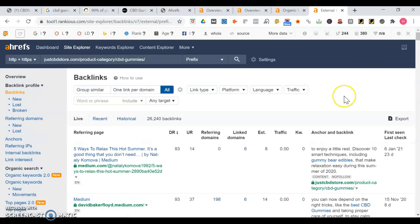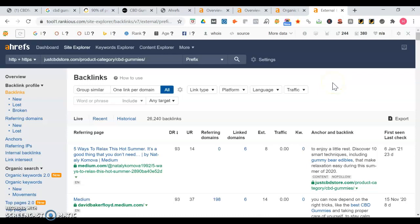And to rank in the map portion of Google, one thing you'll need are citations. Citations are the number of times your business name, phone number, and address are listed across the web. You want to make sure you have between 50 to 100 plus more citations than your competition. But sometimes having way more citations than your competition won't always leapfrog you in the rankings, but what will help is keep adding authoritative content to your website as well as finding those valuable backlinks.